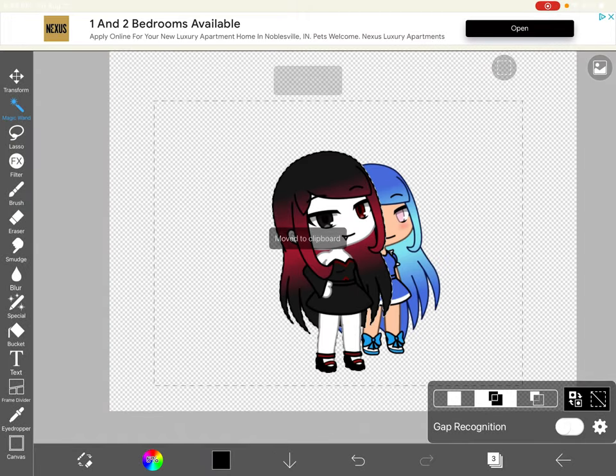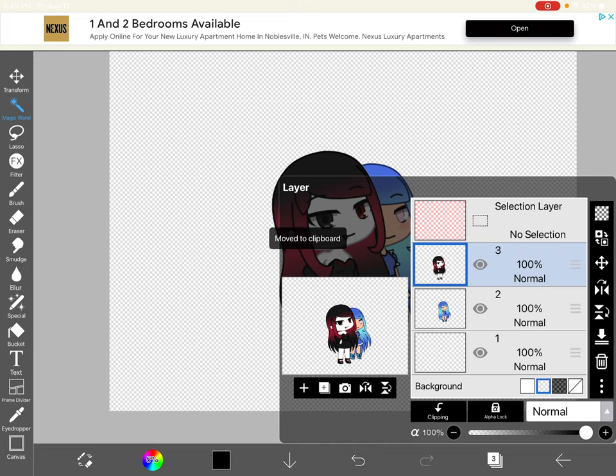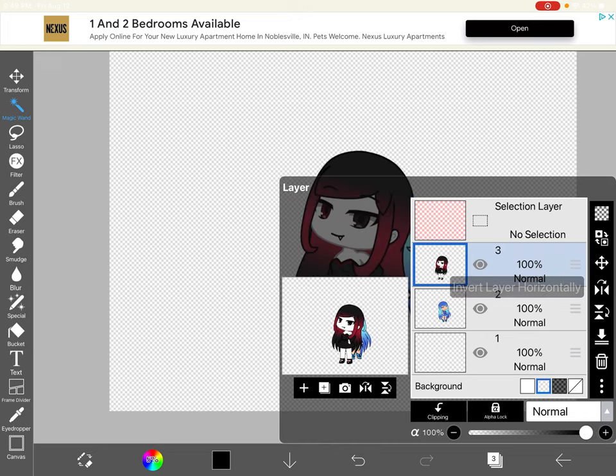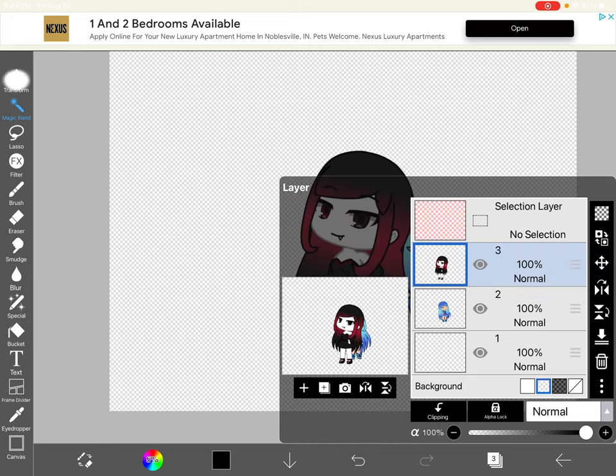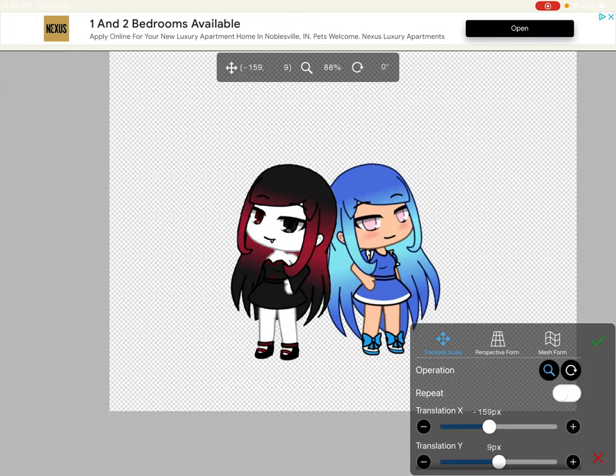Make sure everything is selected. You got to go to layers. You got to hit your thing right there and mirror your character like that.